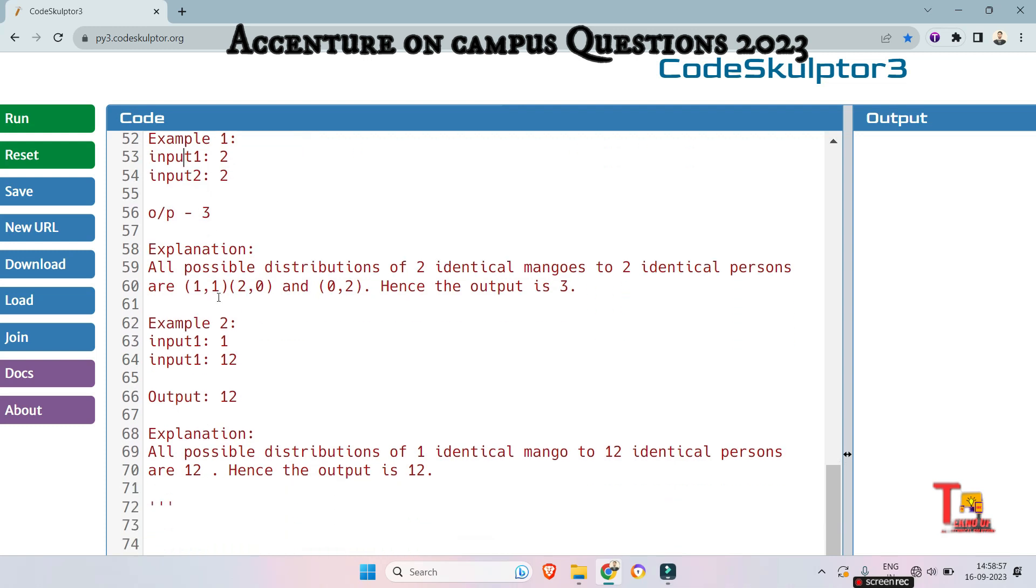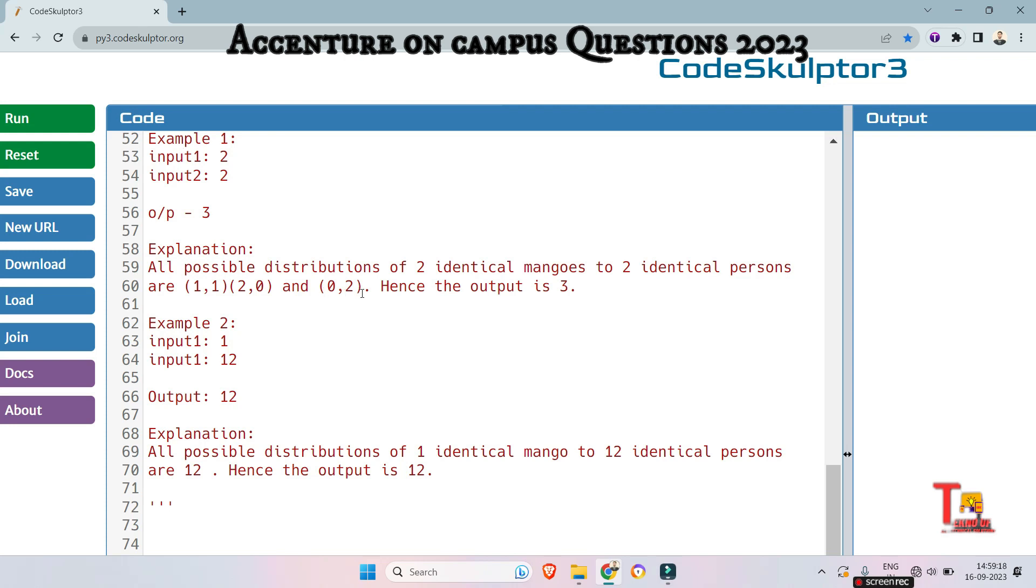How? Here is the explanation. All possible distributions of two identical mangoes to two identical persons are this: we can distribute two mangoes within this specification. 1 mango, 1 mango to each; 2 mangoes, 0 mangoes respectively; and 0 mangoes, 2 mangoes respectively to each people. Hence the output is 3, meaning a total of 3 distributions can be possible.